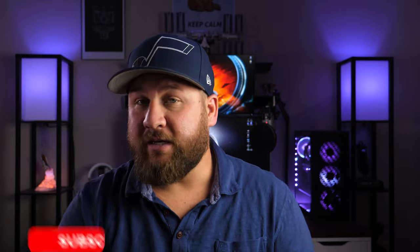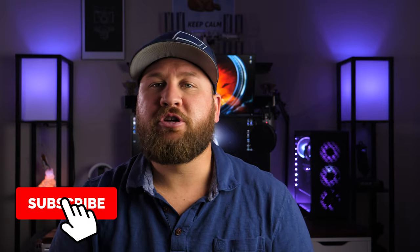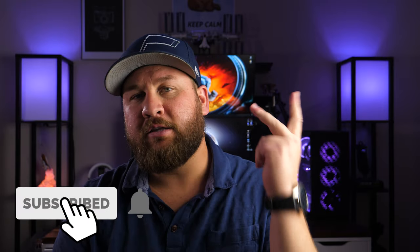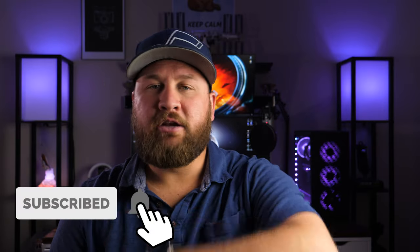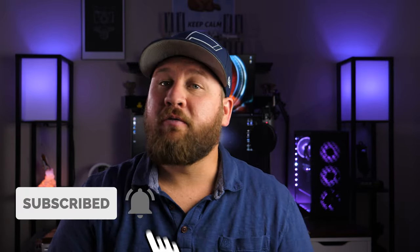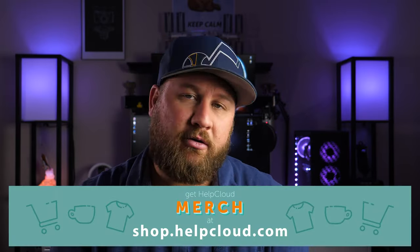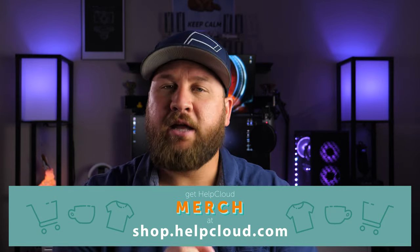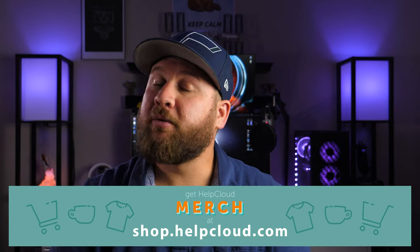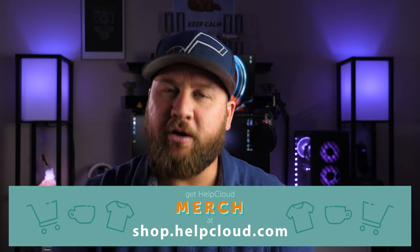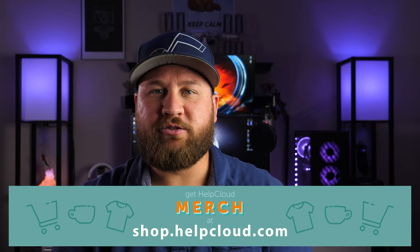Anyways guys, that is going to wrap it up for this tutorial. I hope you guys liked it and you got something out of it. Thank you guys all so much for watching, and of course if you did get something out of it, be sure to like, share and subscribe. Don't forget to head on over to shop.helpcloud.com and check out some of our HelpCloud merch, and we will see you on the next one. Peace.